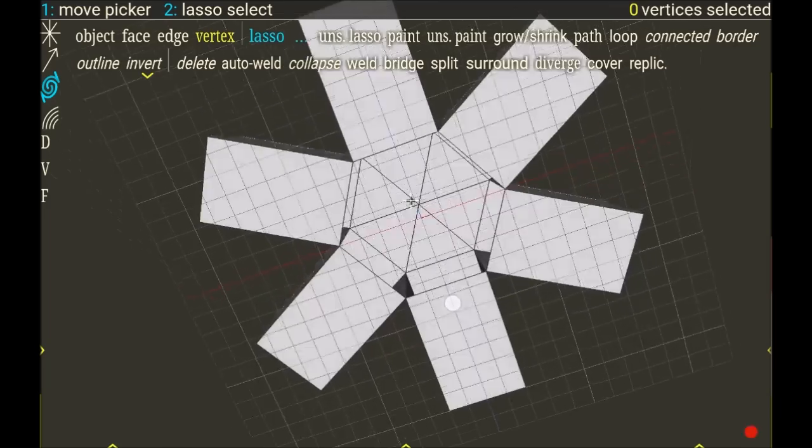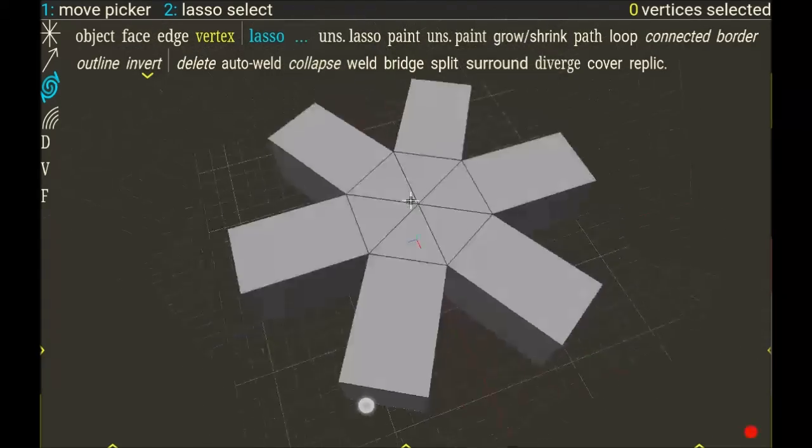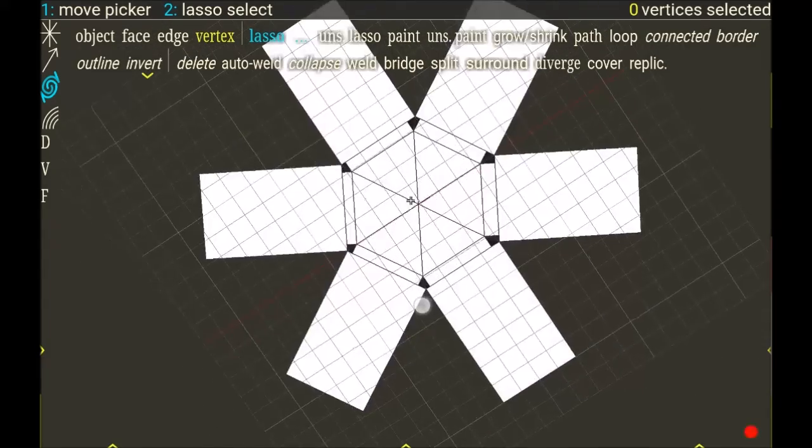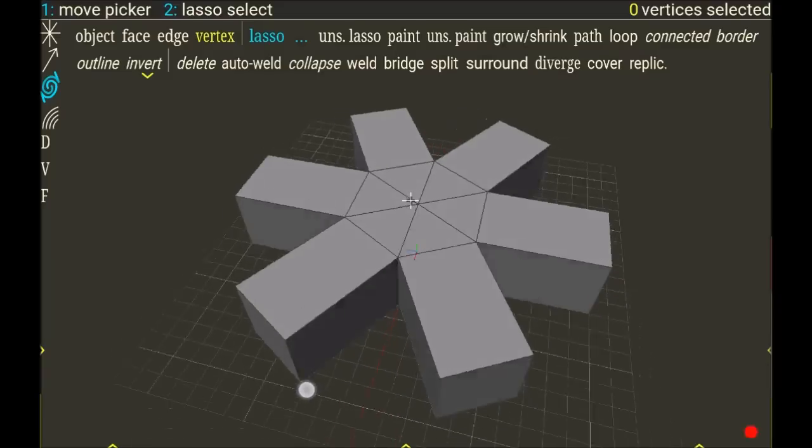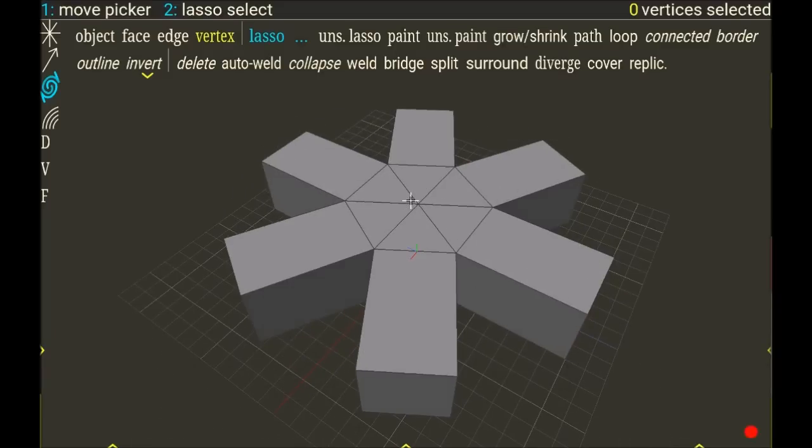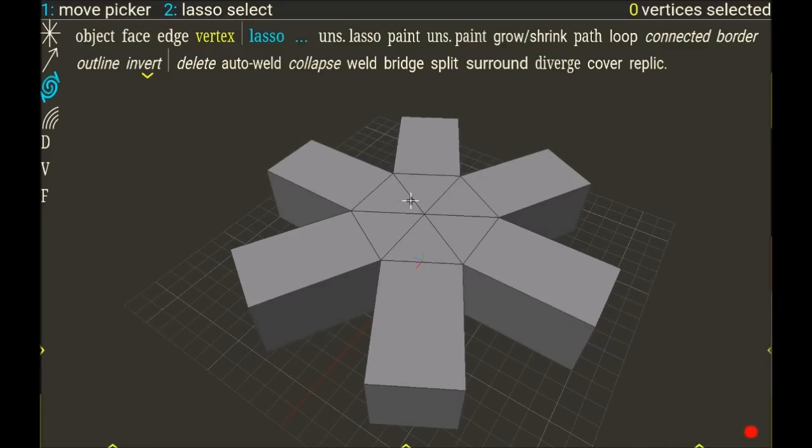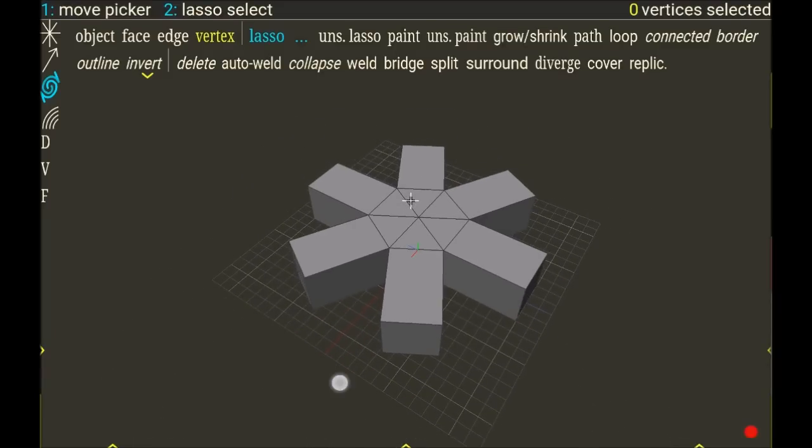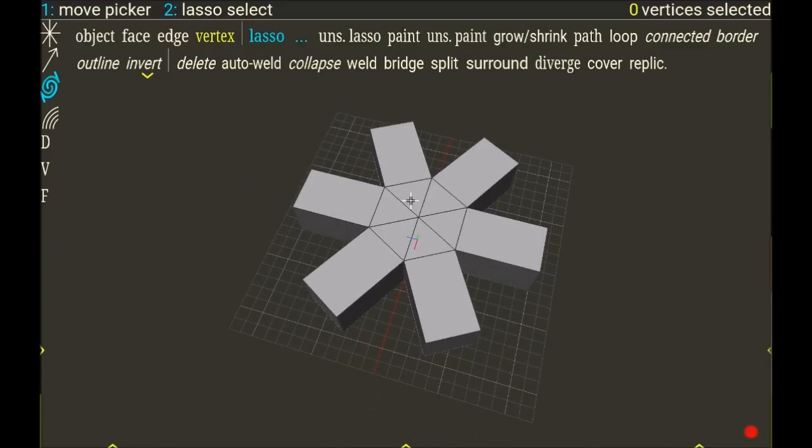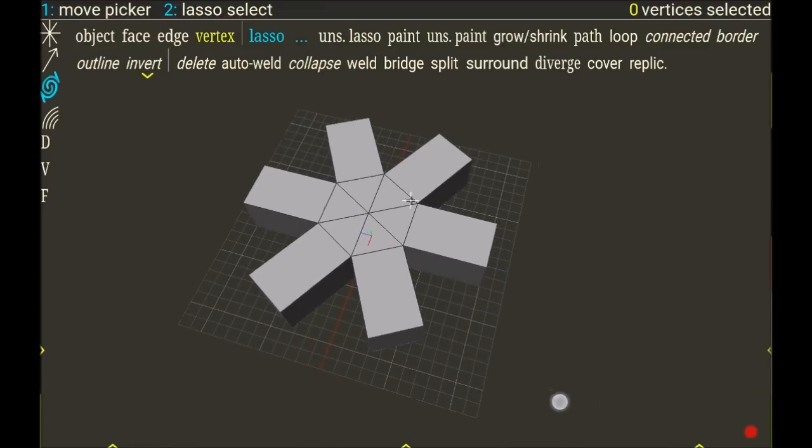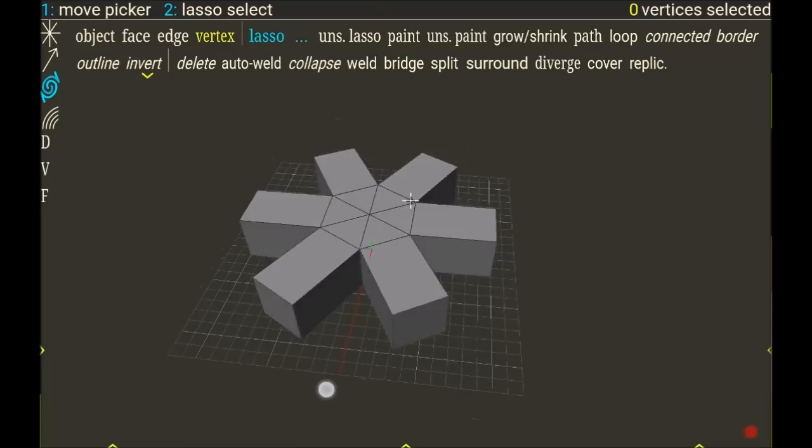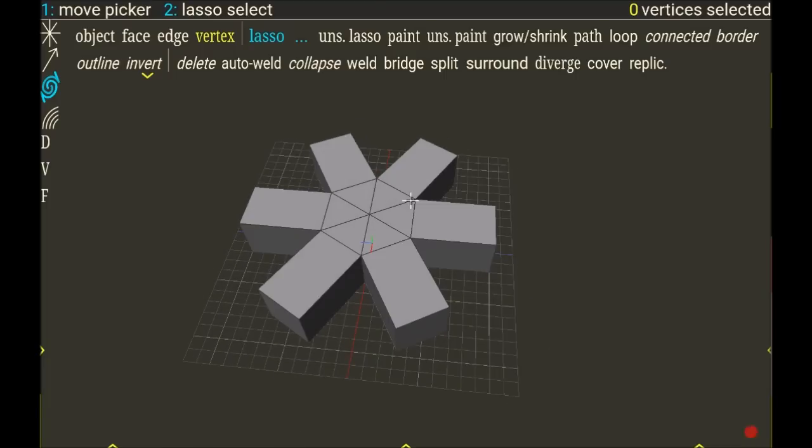So now the shape is closed. I can do the same on the other faces and continue to work on a single object. So that was an example with an instance.